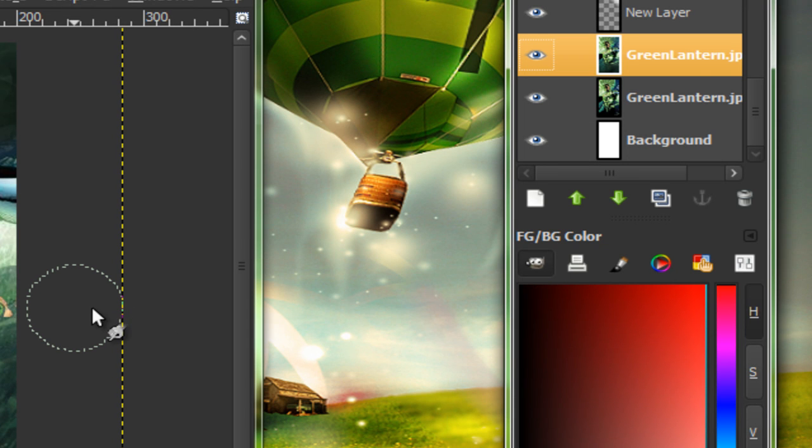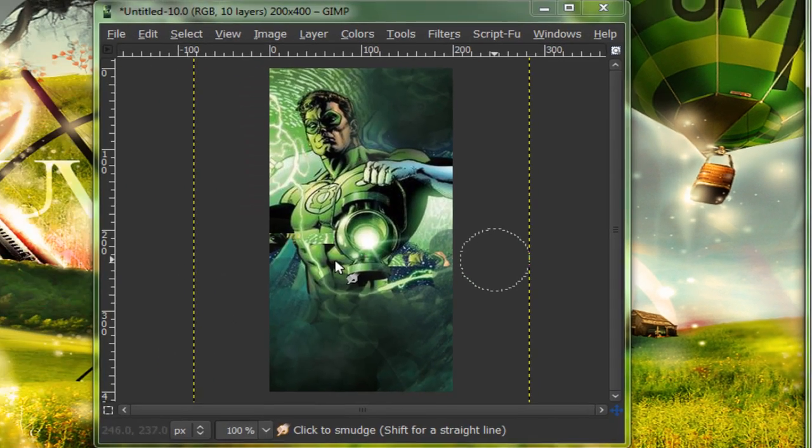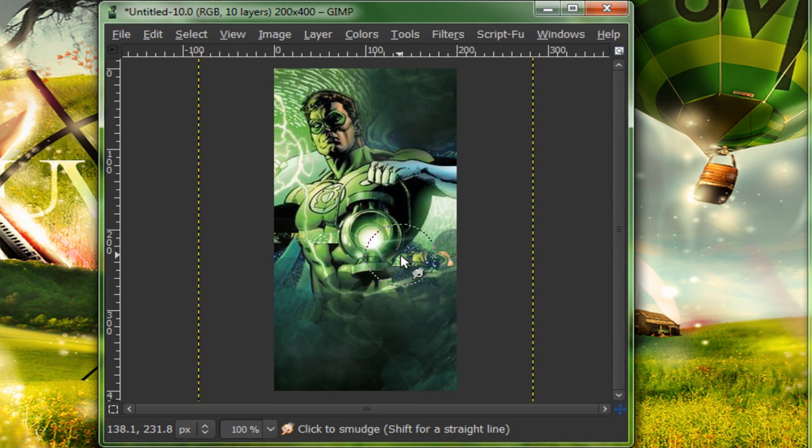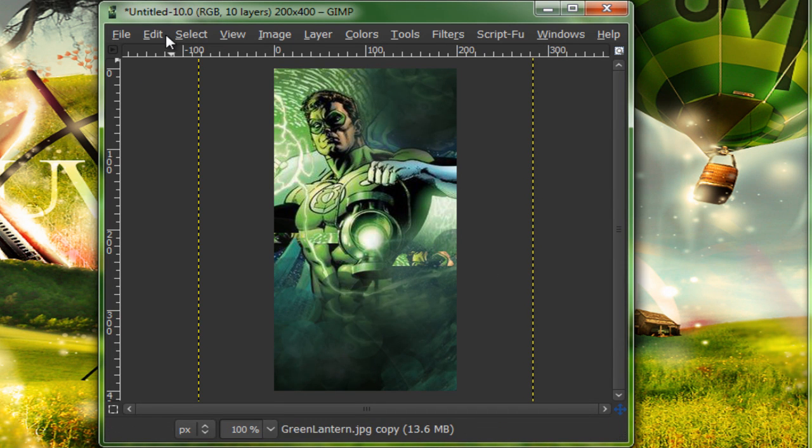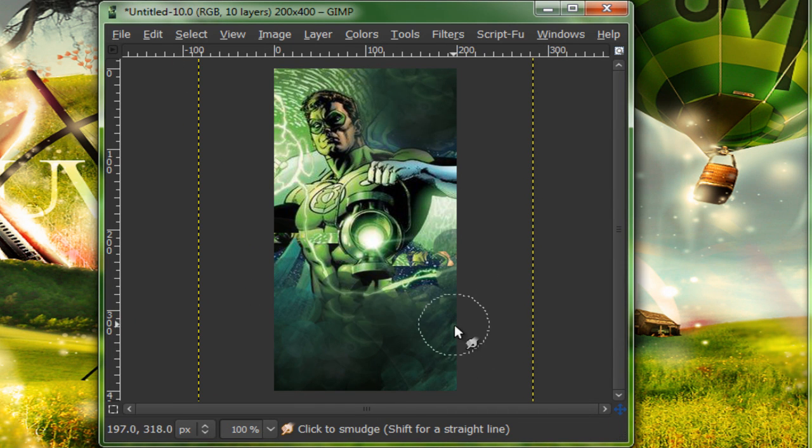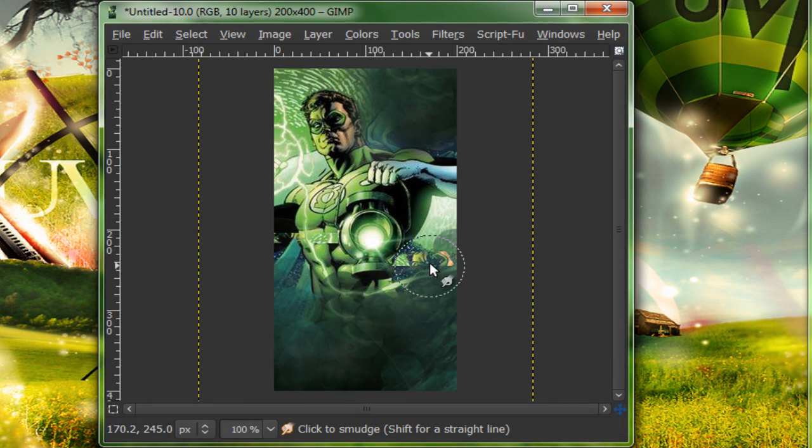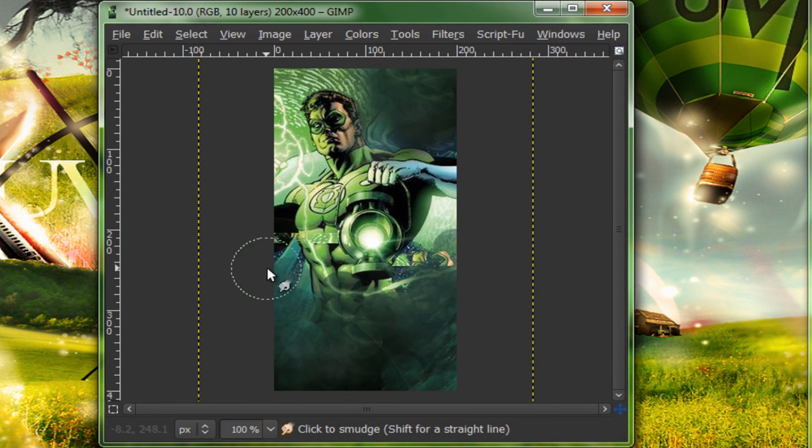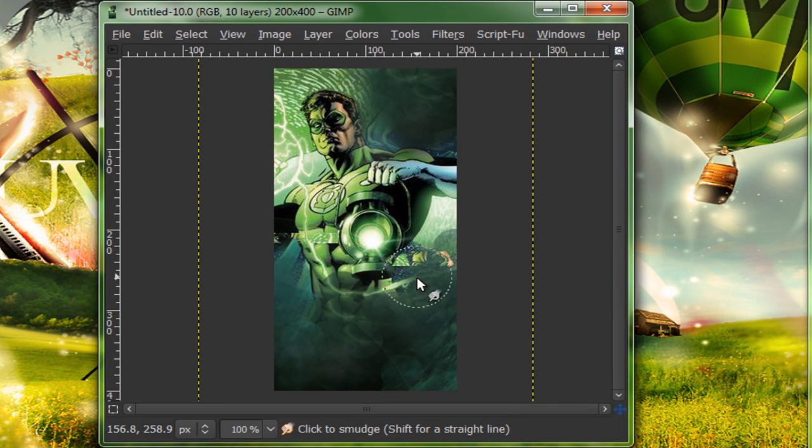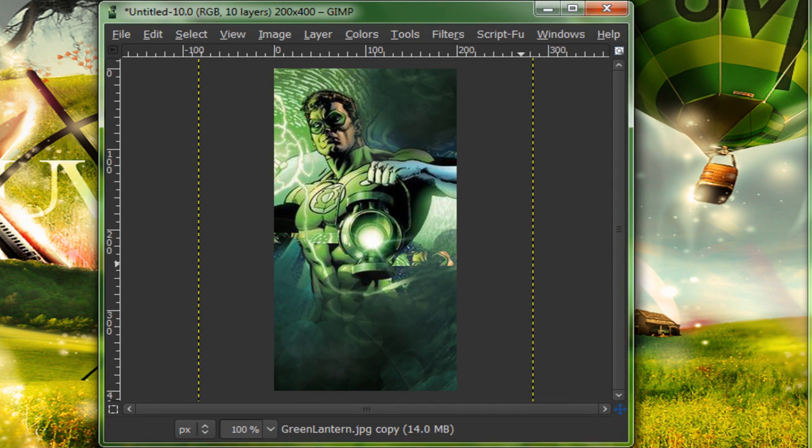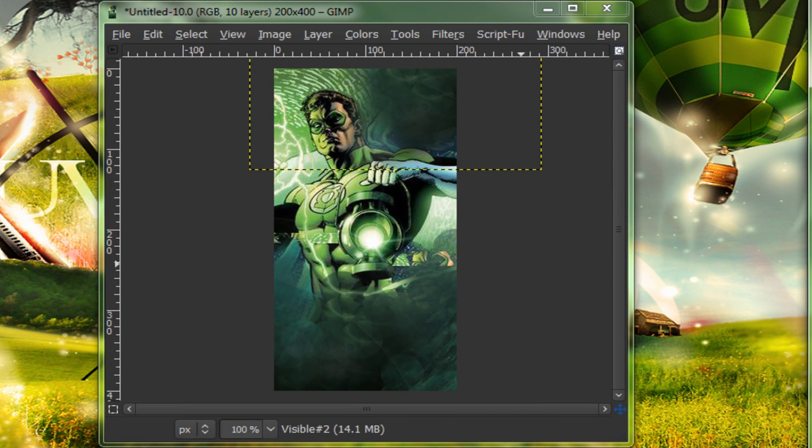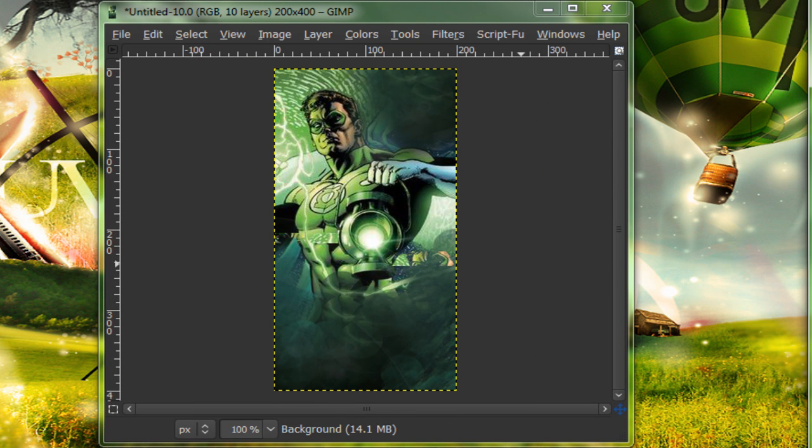I'm just gonna go down to my first smudged layer. I'm gonna smudge into that blue, stay off of the guy's body though, and now you're basically done.